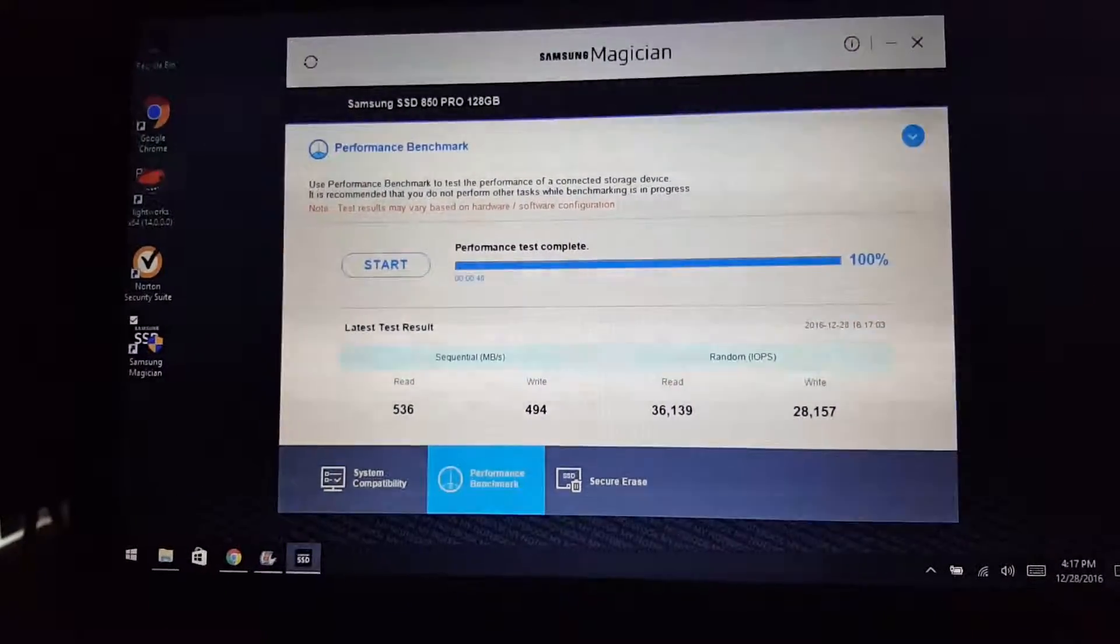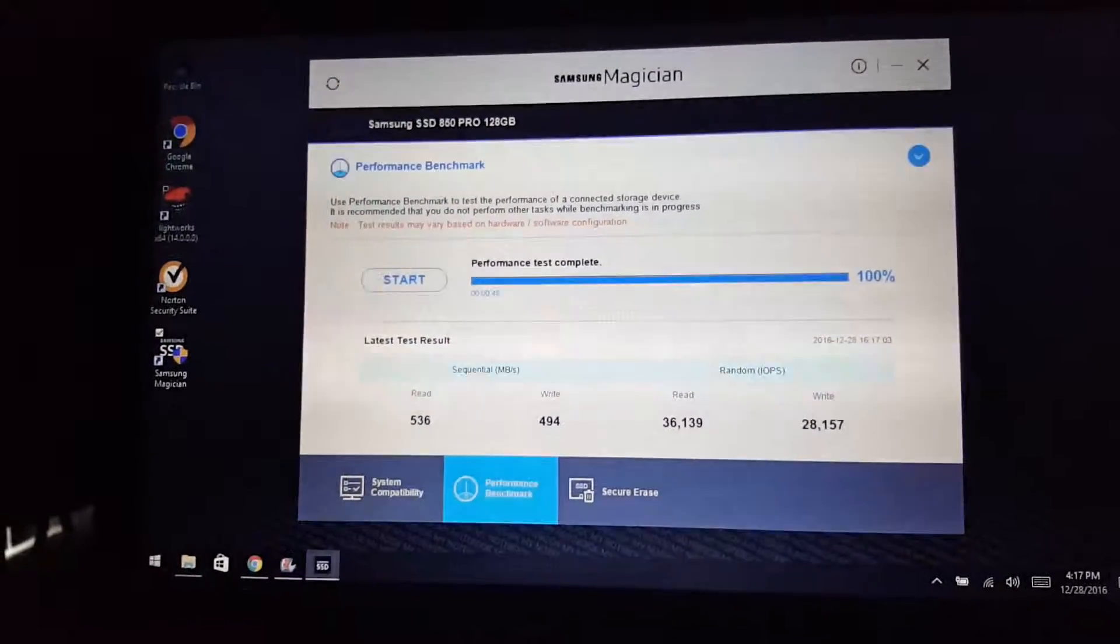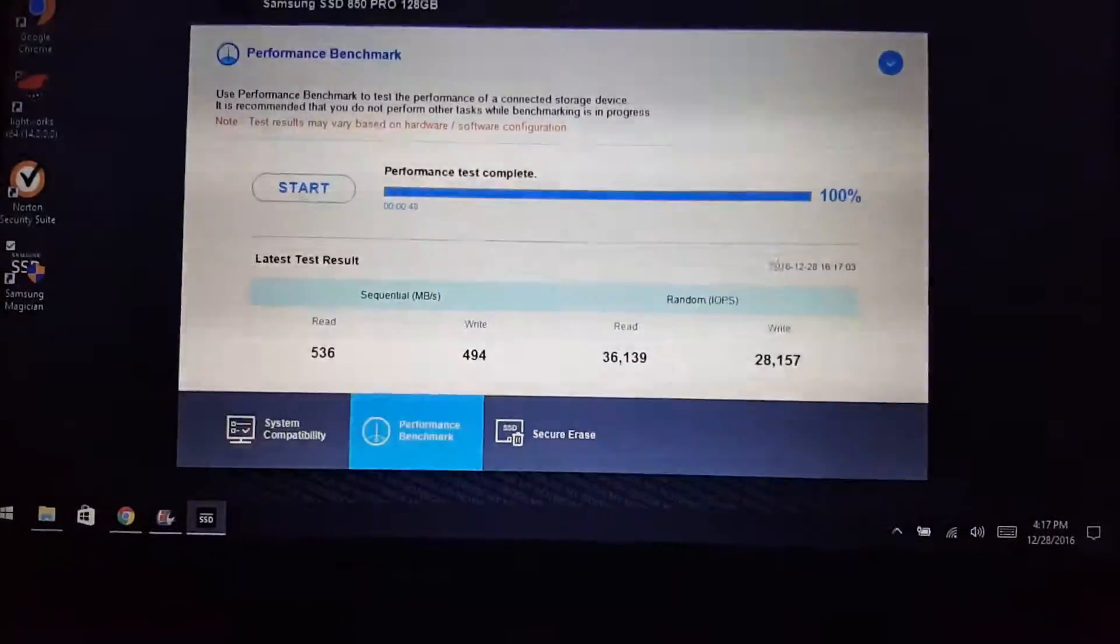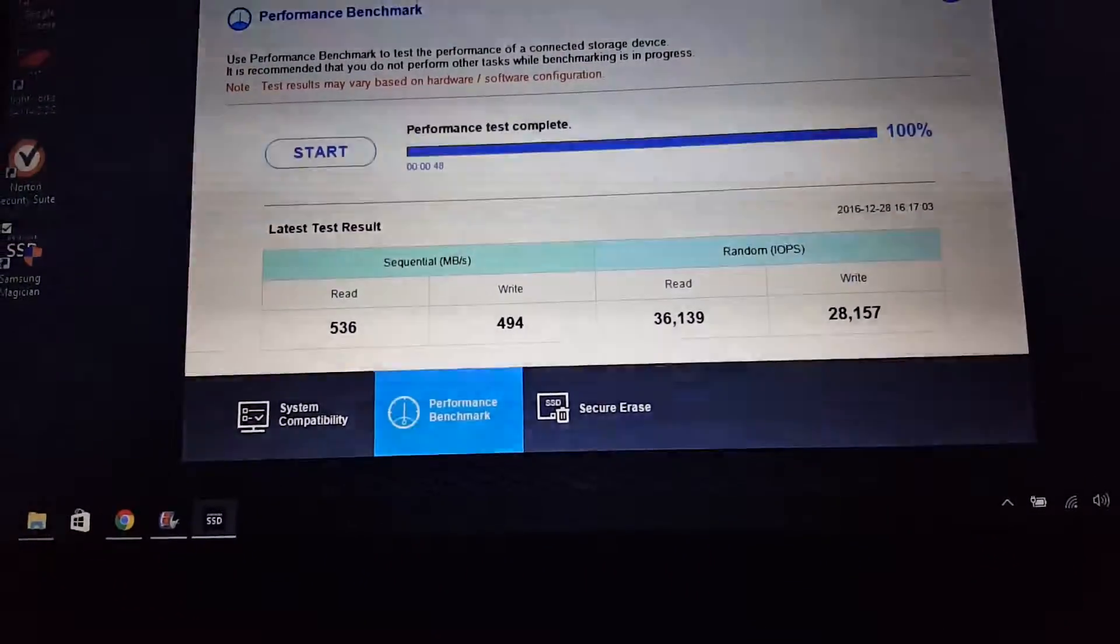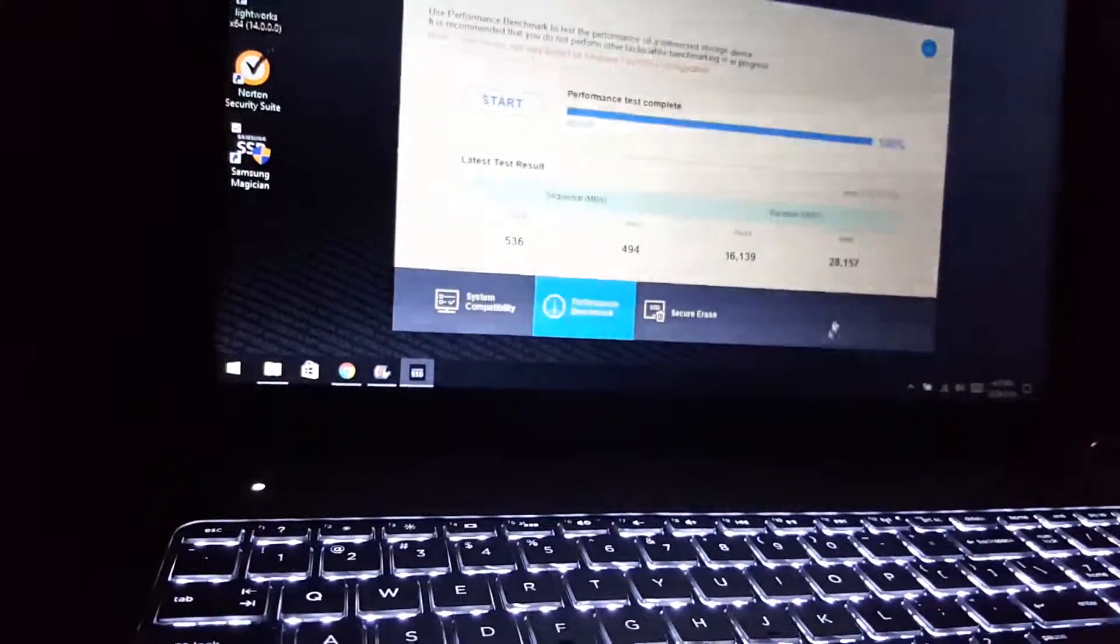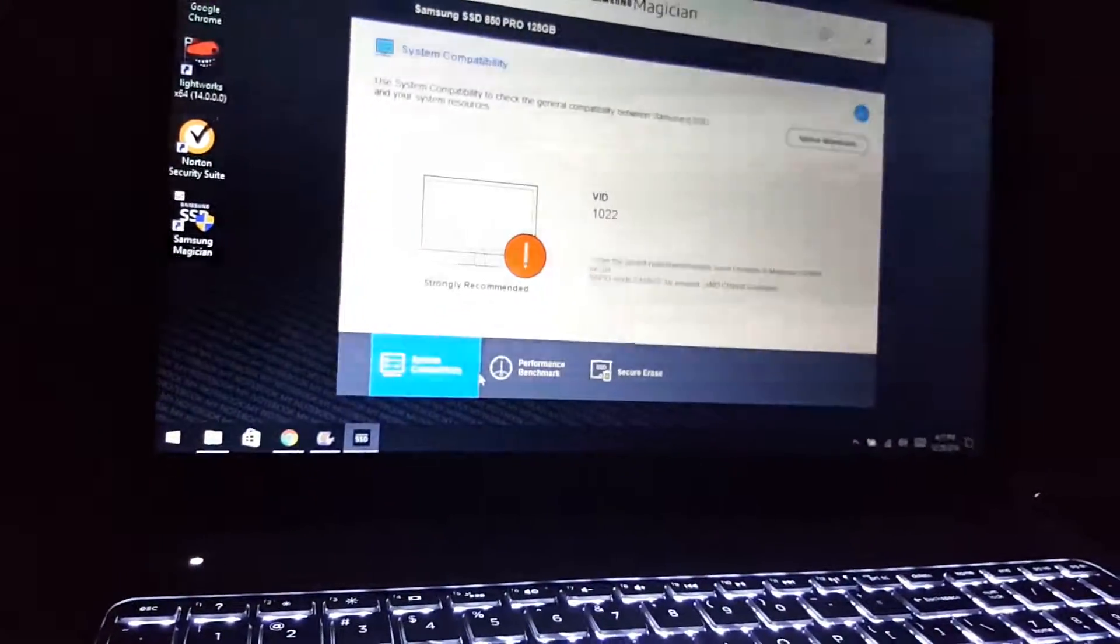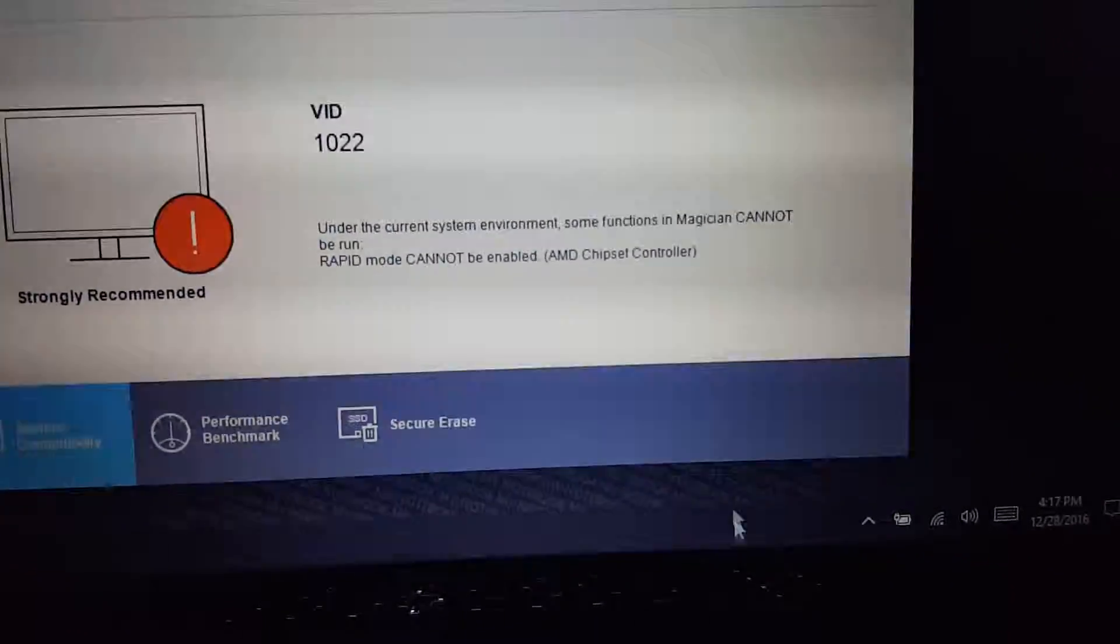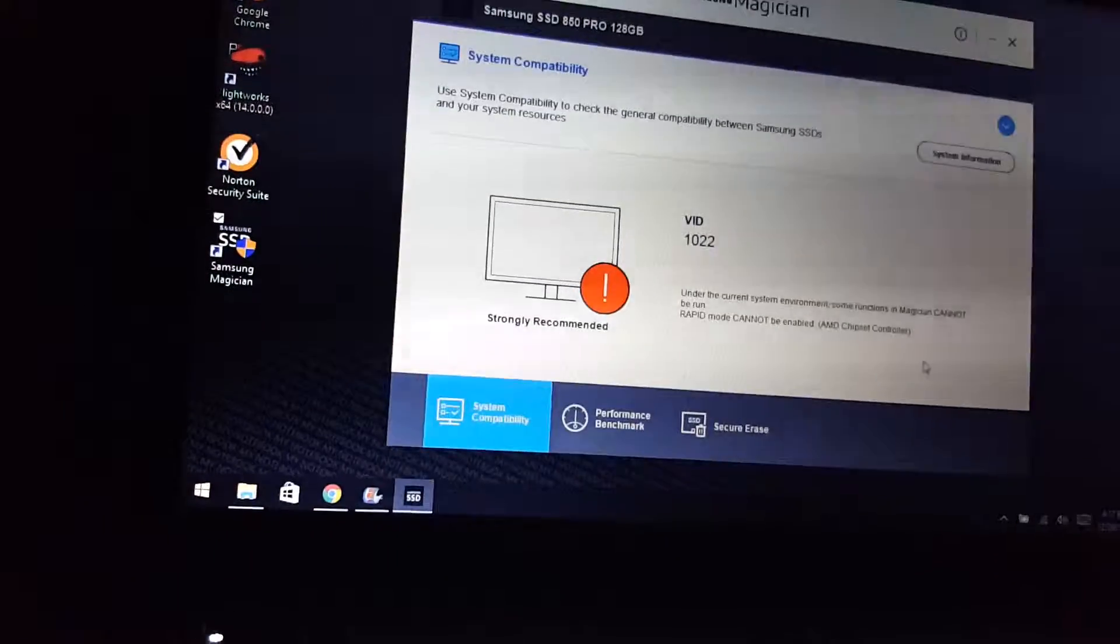And I mean really my writes go from low 400s all the way up to high 400s. I don't know if it's good or bad, I'm pretty sure it's good because it still looks better than what I had. System compatibility says rapid mode cannot be enabled when it used to be enabled. I have the same computer, I don't get it.